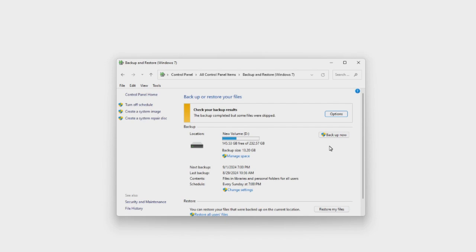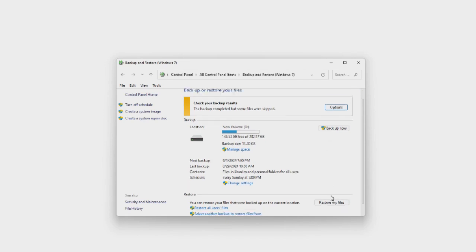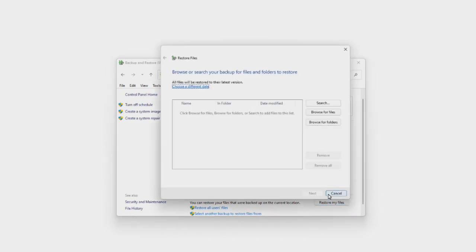Step 3, select Restore my files, and then select Browse for folders to look for any lost folders.